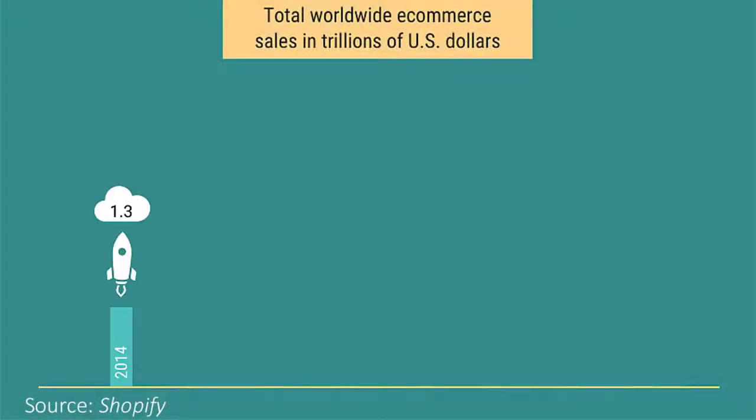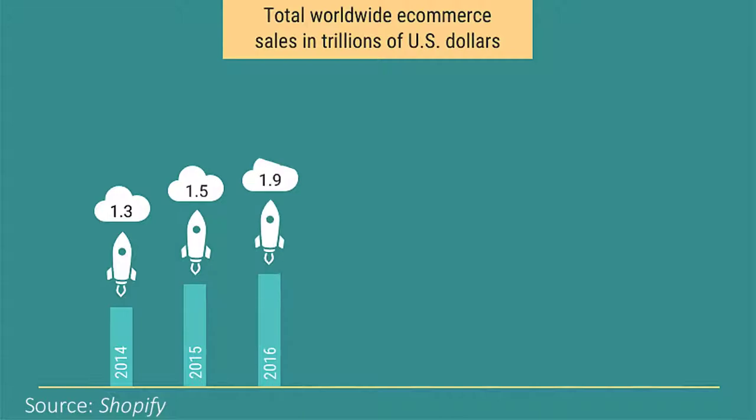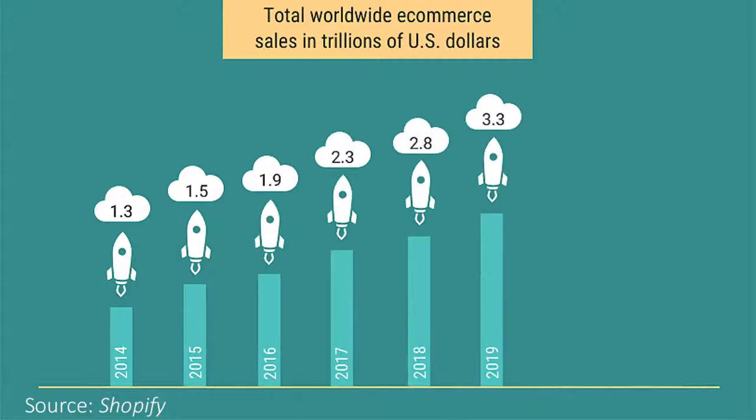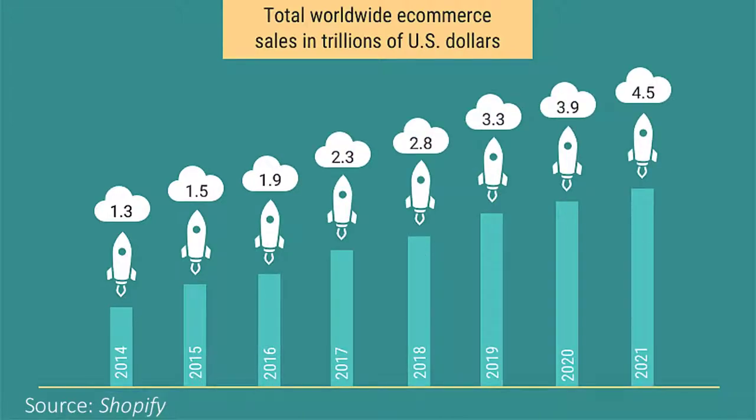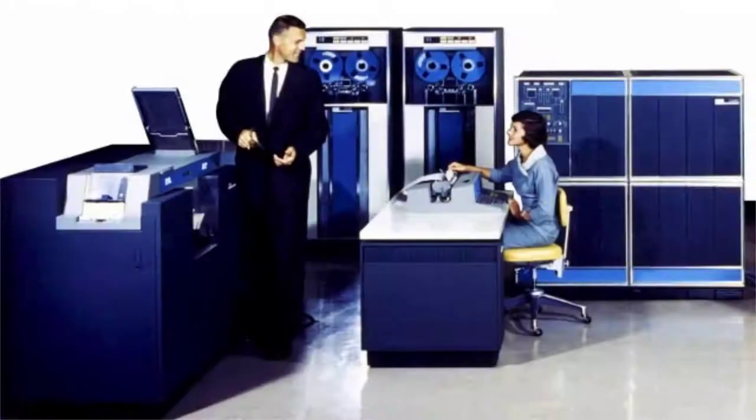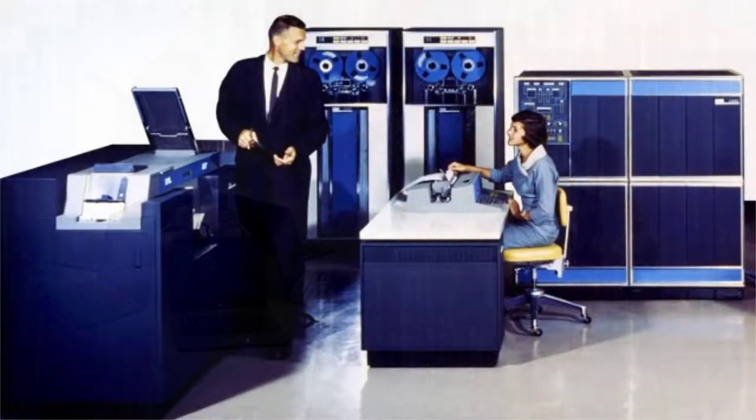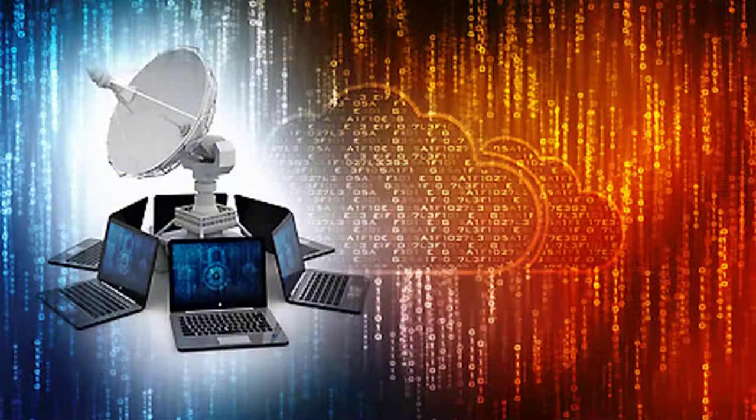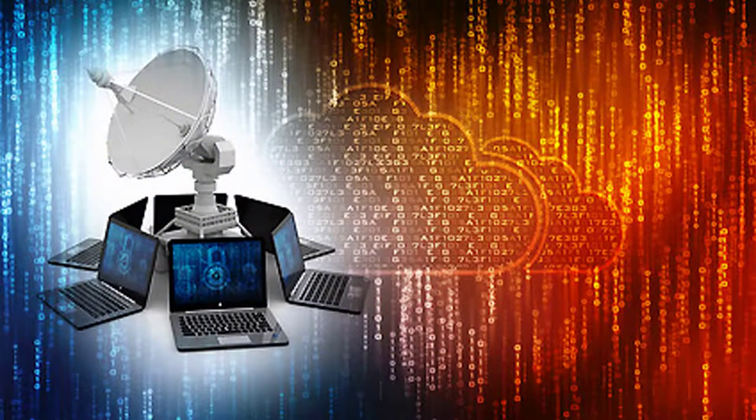The e-commerce industry, conducting sales over the internet, has been growing at an exponential rate since it was first attempted in 1971. That growth has been fueled in large part by advances in computer technology.